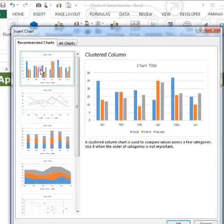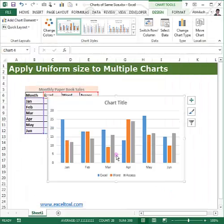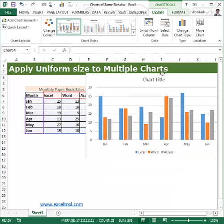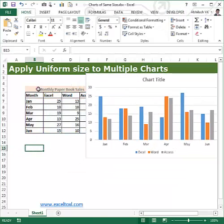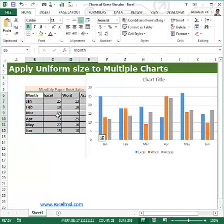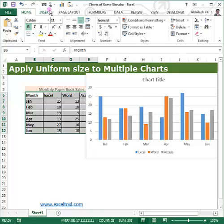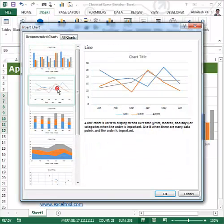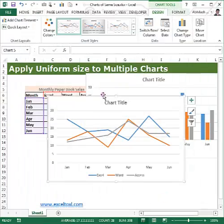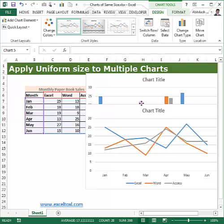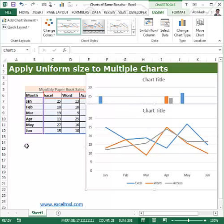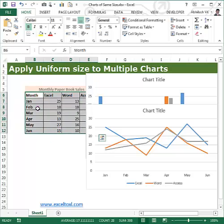I'll select Recommended Charts and choose the first one, which is the Clustered Column chart, then click OK and place it here. To create the second chart, I'll select the data again using Ctrl+Shift with the down and right arrow keys, go to Insert, Recommended Charts, and select the Line chart. The second chart is now ready.